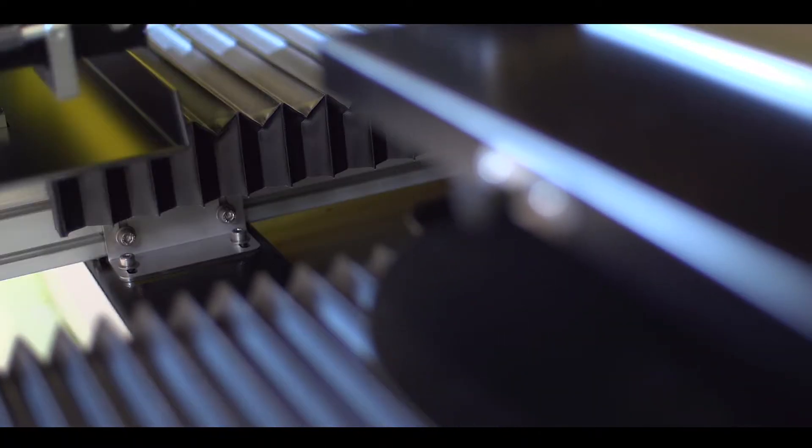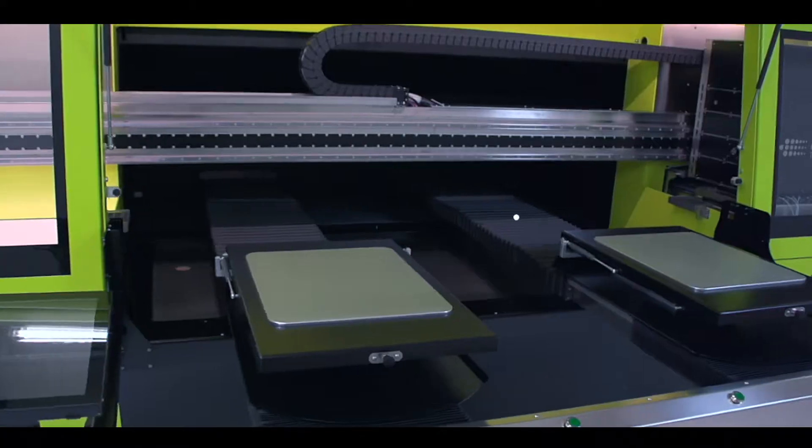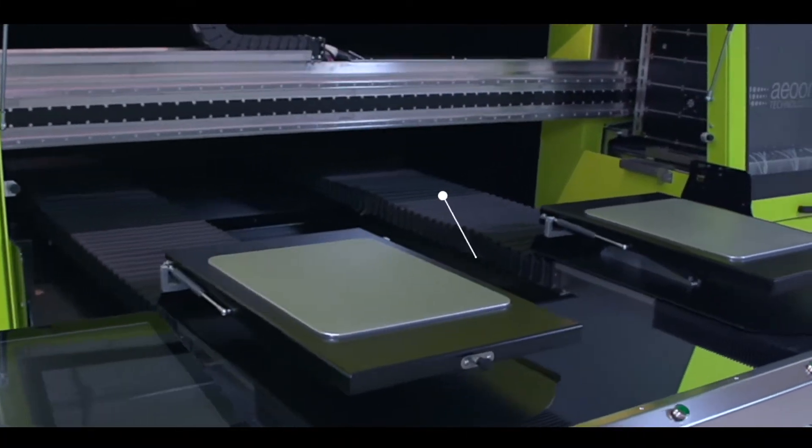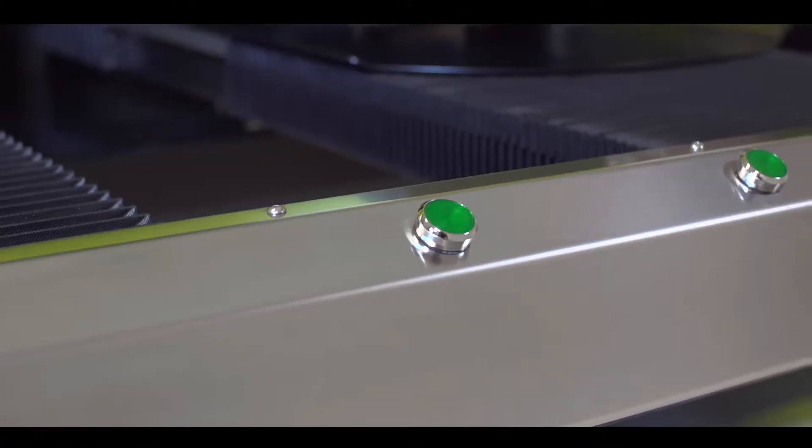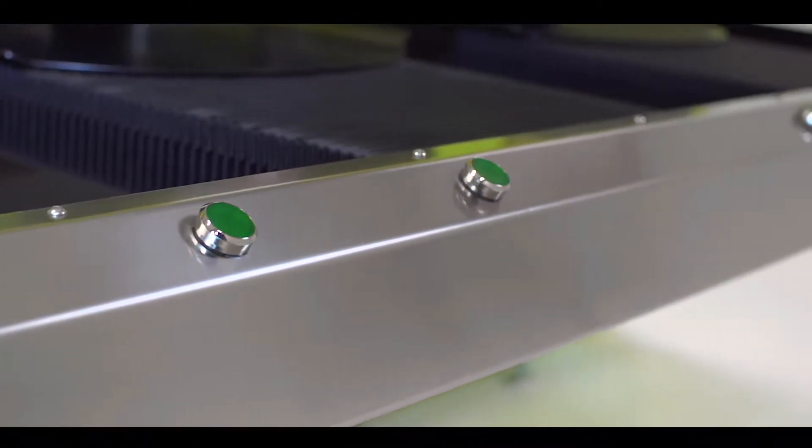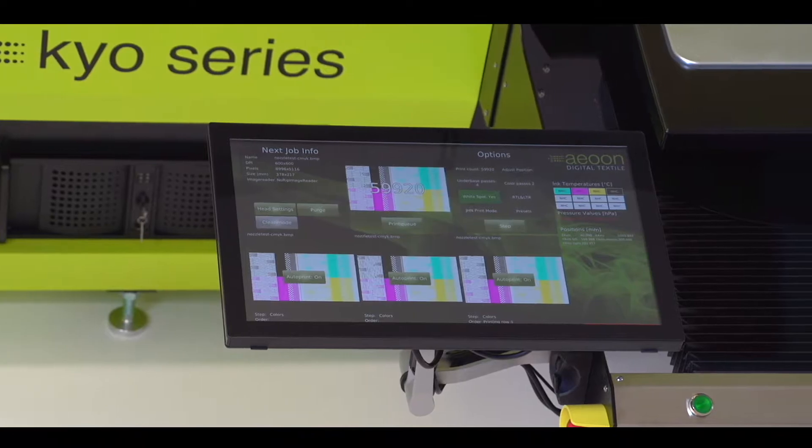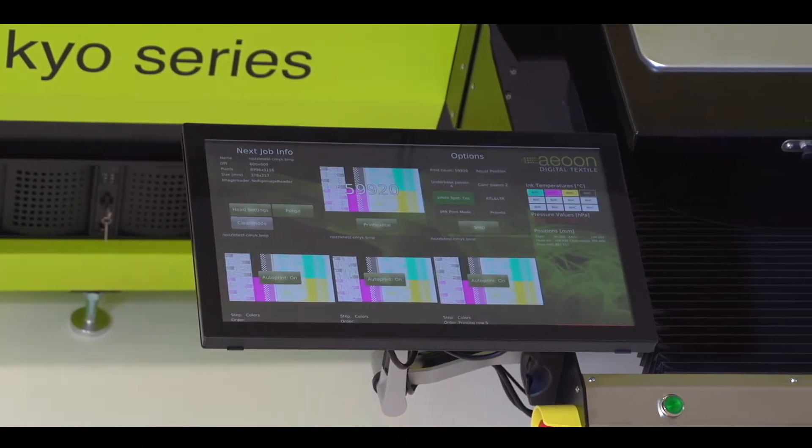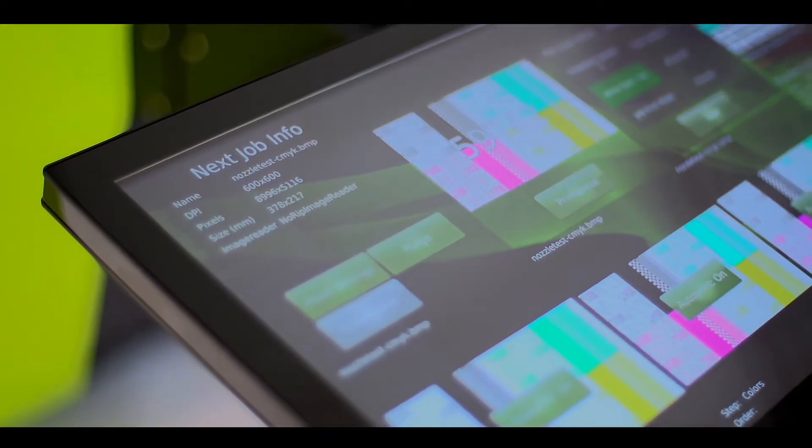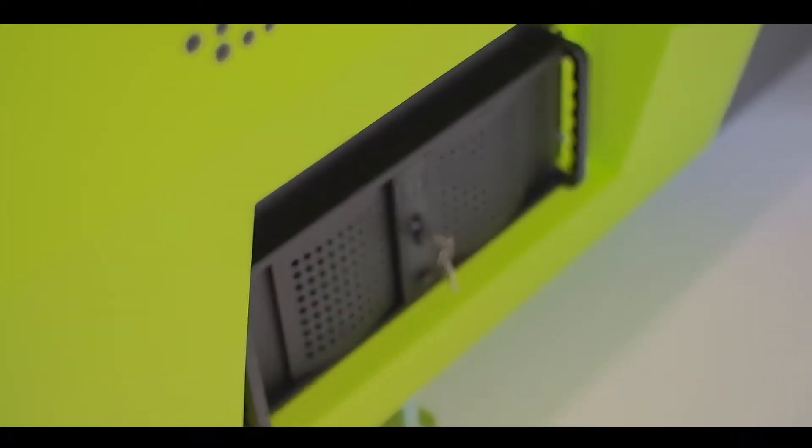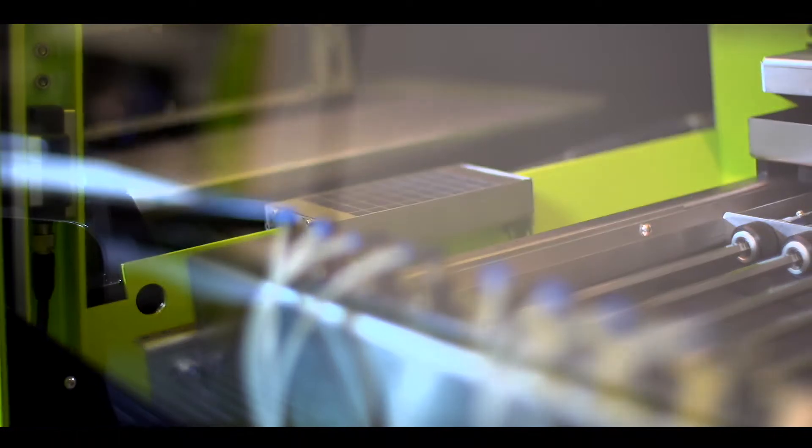Our machine is built modularly. We offer additional axes, print heads, pallets in many sizes, and optional software features like whole shop integration systems.